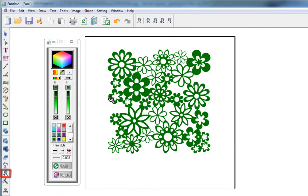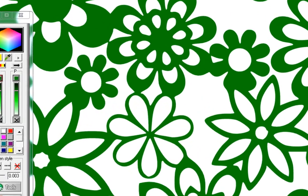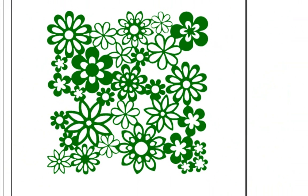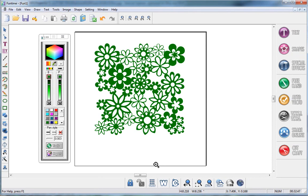Now if I zoom into this file, you can see that the lines are really nice. They're nice and smooth, and if I go into Wireframe, you can see that as well. So now you've got a cutting file that you've created in Make the Cut in seconds, which would have taken much longer in the Funtime software.